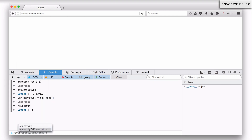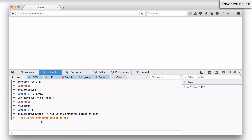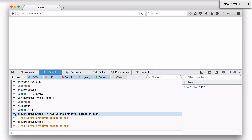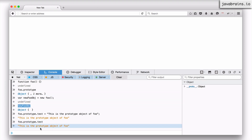I'm going to say foo.prototype — let me create a property called test — and assign it the string 'This is the prototype object of foo.' There's only one prototype object, so this is the prototype object of foo, and on that prototype object I'm creating a property called test and assigning it to this string. Now if I were to access foo.prototype.test I'm going to get back the string, but I'm going to go the other way — to new_foo_obj.__proto__.test — and let's see if that works.